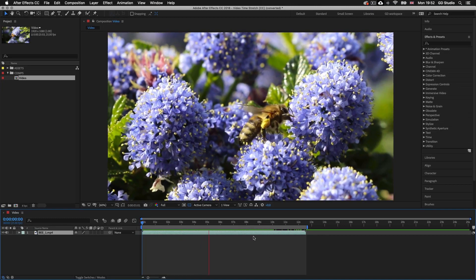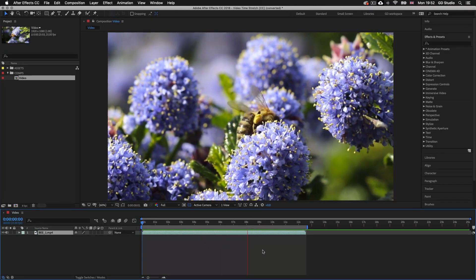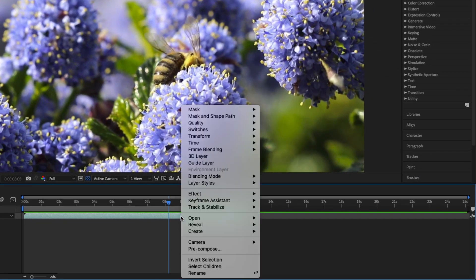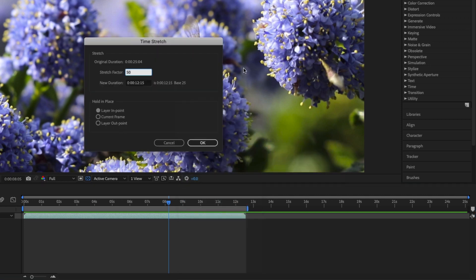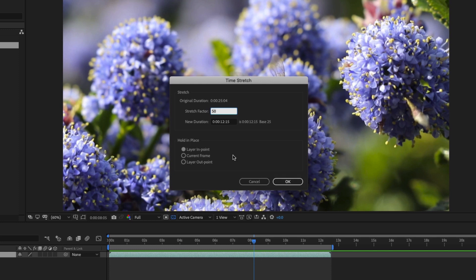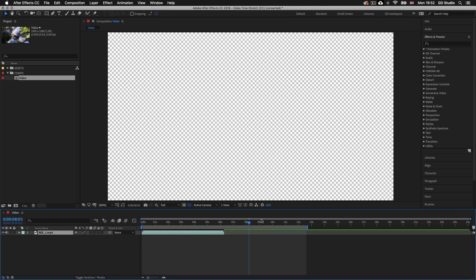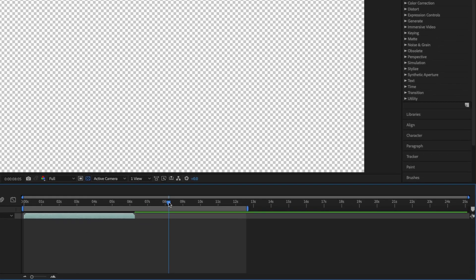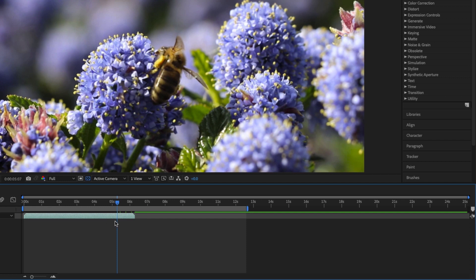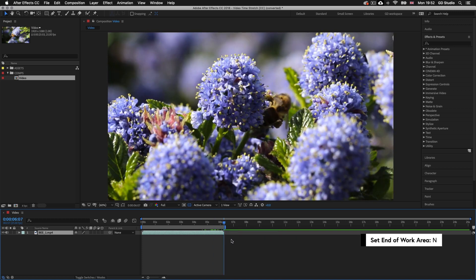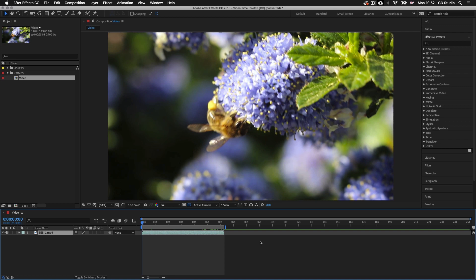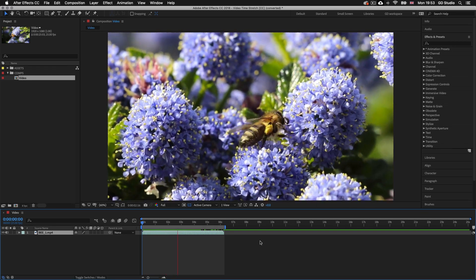Let's try even more. I'll press space bar to stop the preview, click on the layer to select it, right-click and come up to Time then select Time Stretch. This time in the stretch factor I'll type in 25 and click OK. Notice the bar for the video clip has changed again and is now smaller than before. I'll drag the time indicator to the end of the bar while holding shift, press N to snap the work area to the end of the clip, set the time indicator to the start, and press space bar to activate preview. Now we can see the video plays really fast — that is a busy bee!